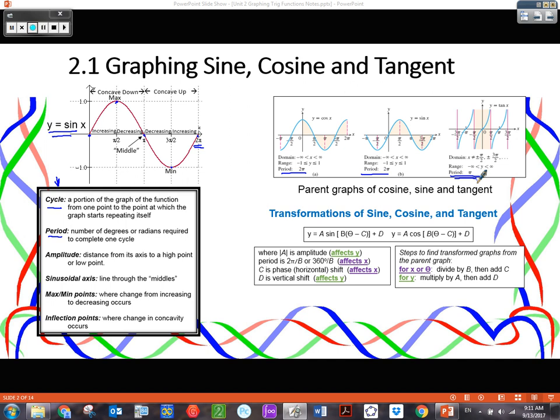The amplitude is the distance from the middle — this middle line right here — to the maximum. So this distance would be one for the parent sine, or the distance between the sinusoidal axis and minimum is one.